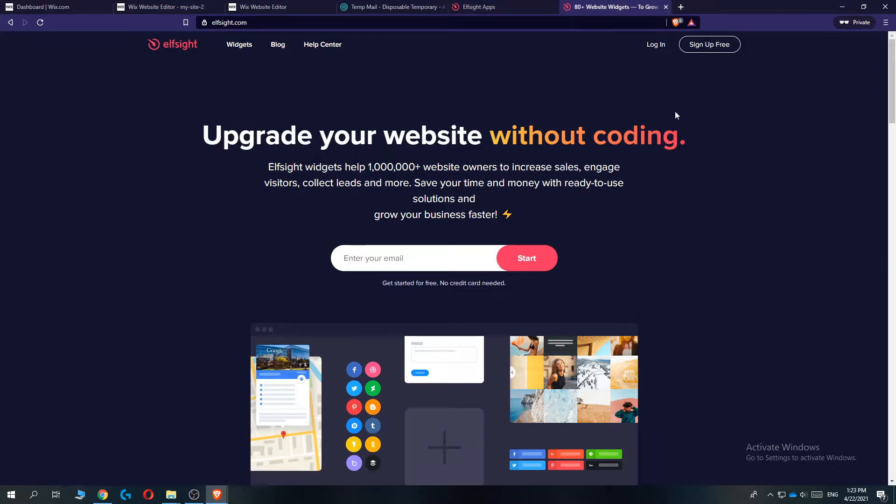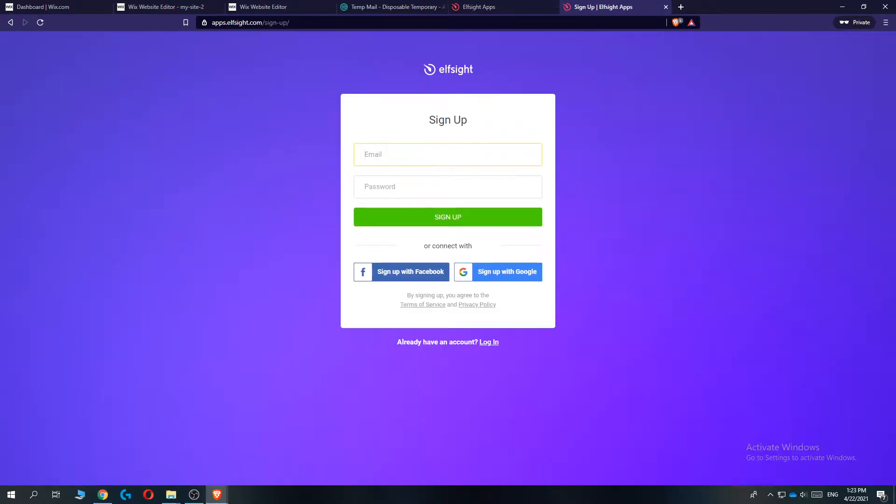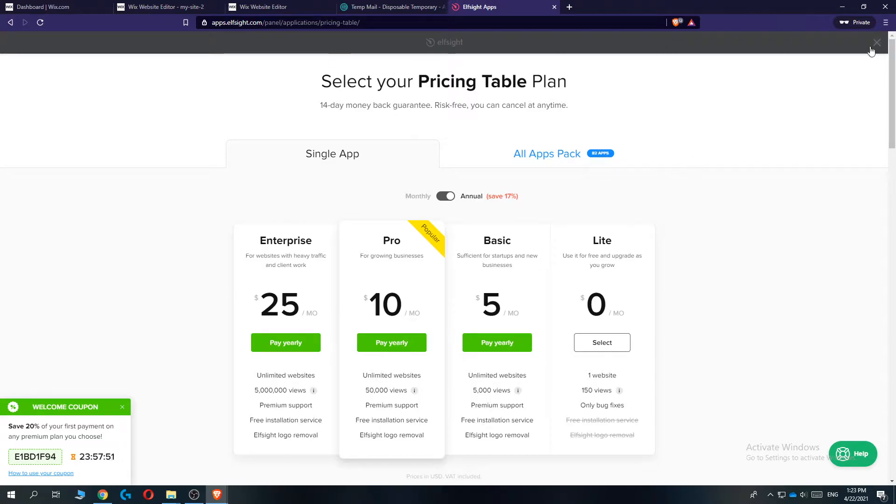You want to go up, go to sign up for free, then create your account. I already created my account. Let's get rid of this.